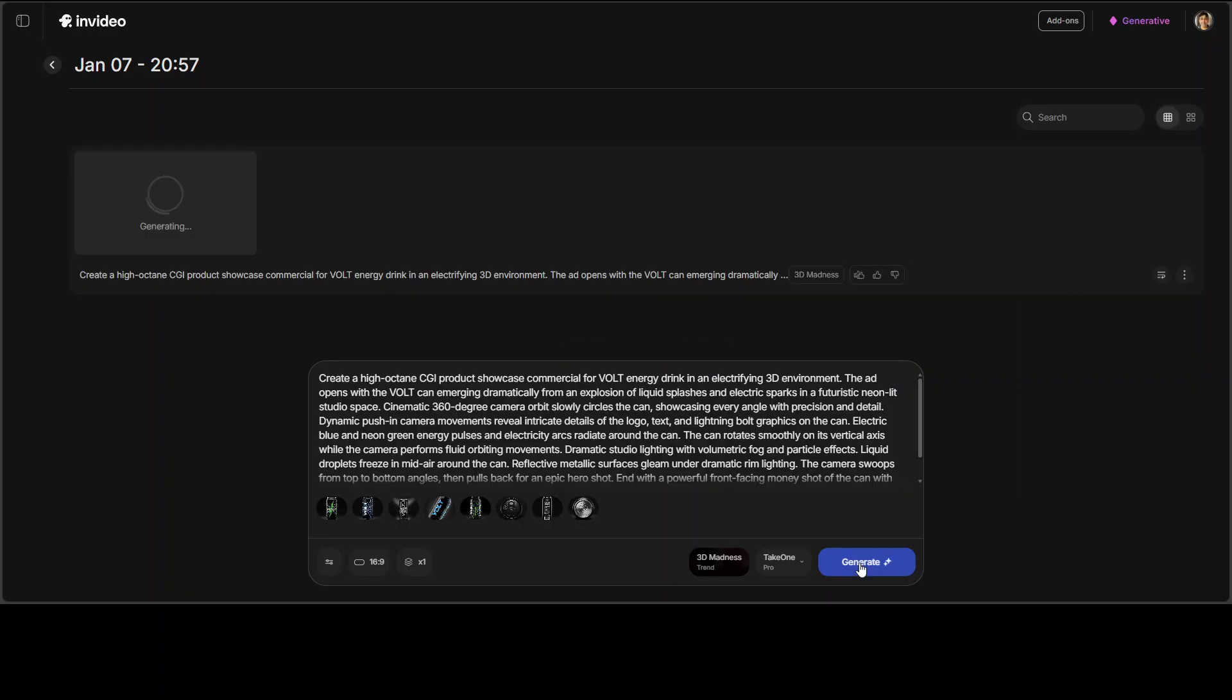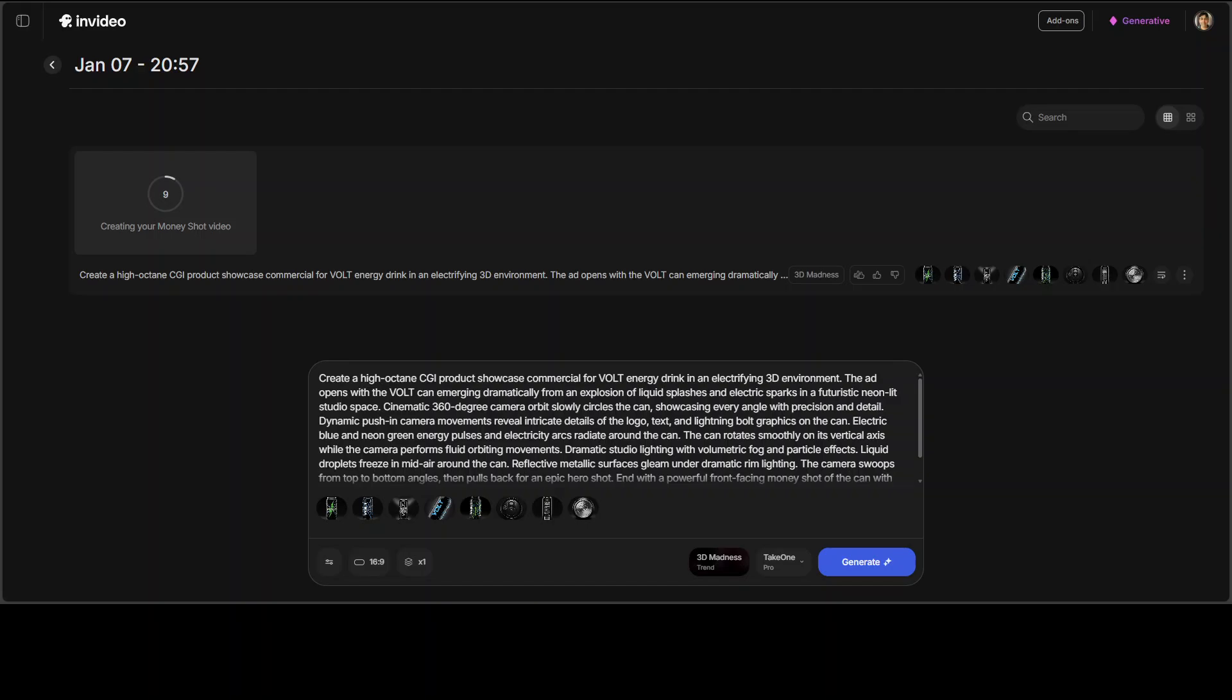Let me first click on Generate and we will see how exactly this works. So it is generating at the moment and you can see that my ad involves some dramatic studio lighting with volumetric fog, particle effects, and some rotation, some camera angles, and a lot of other stuff. So just eight images, no video footage, no green screen, no studio, just product photos. And you can see the speed. It is quite good.